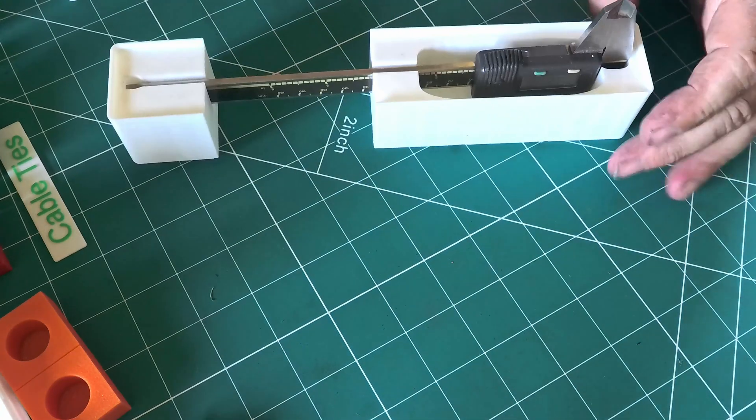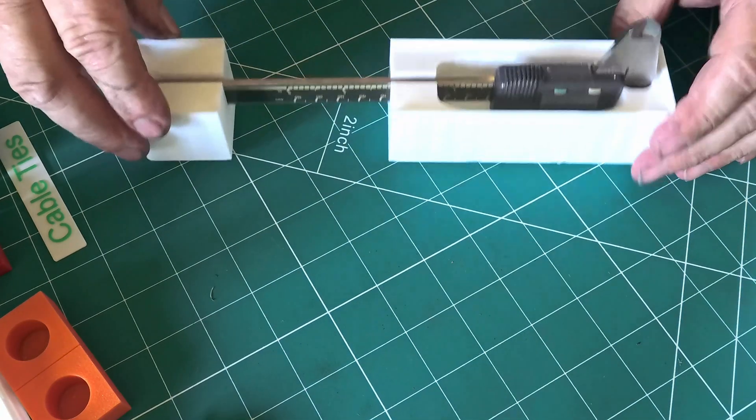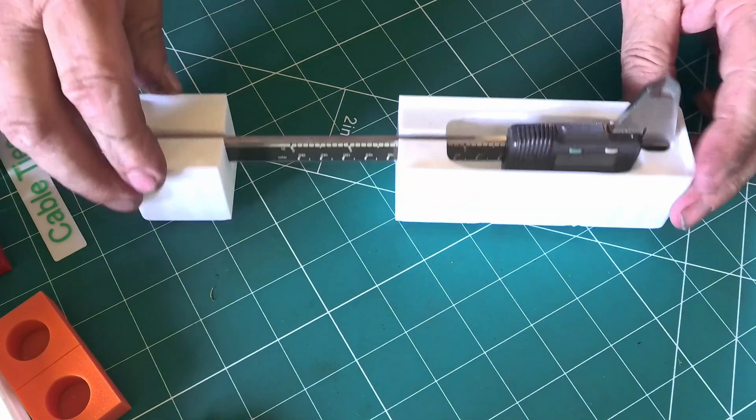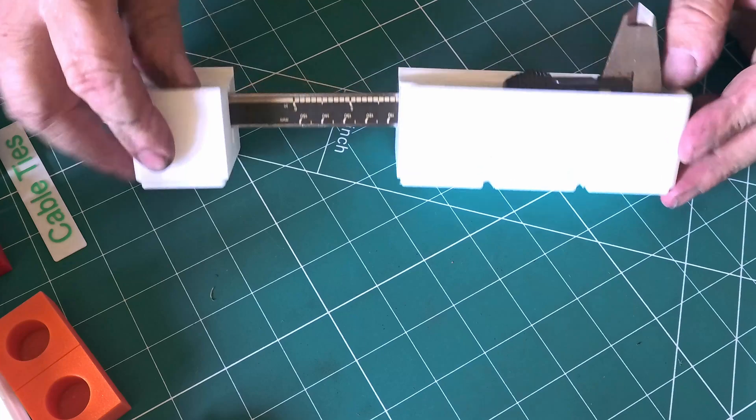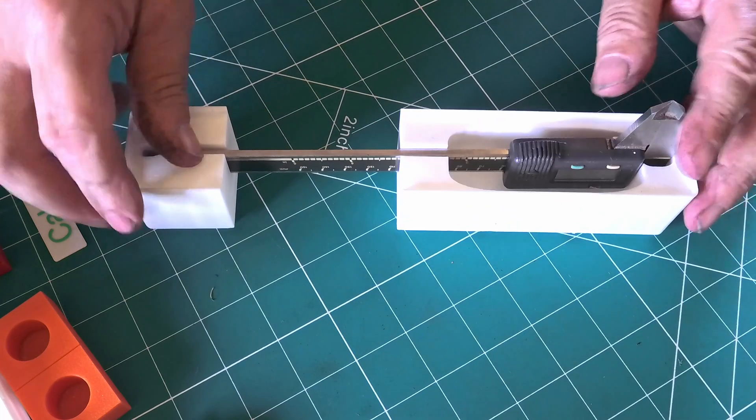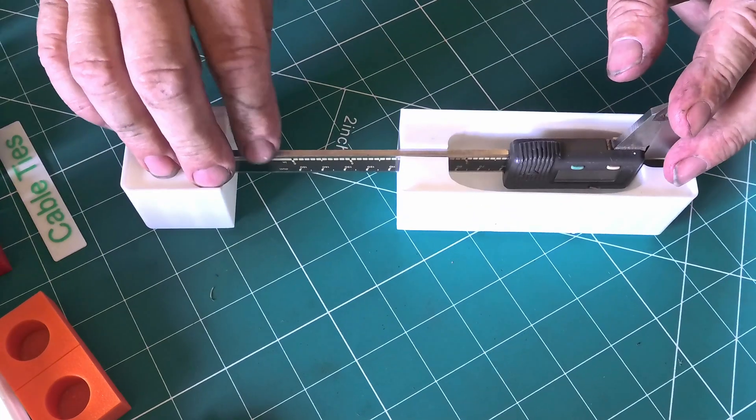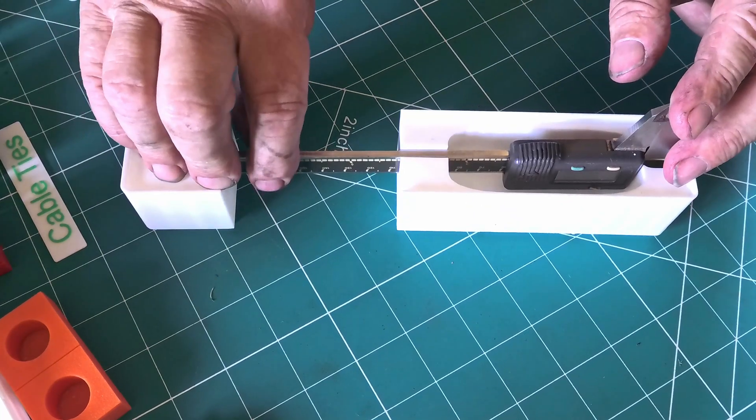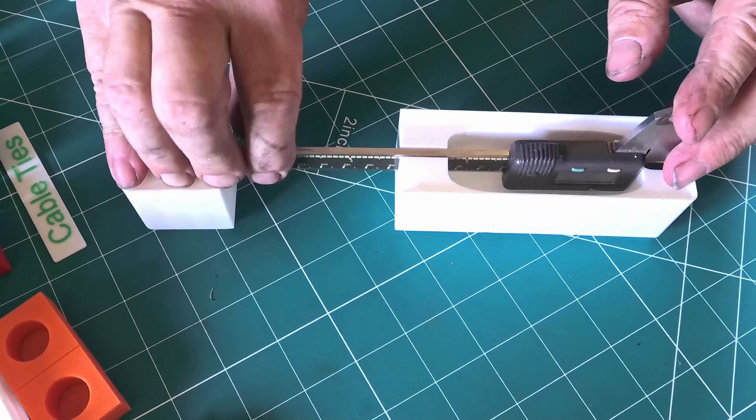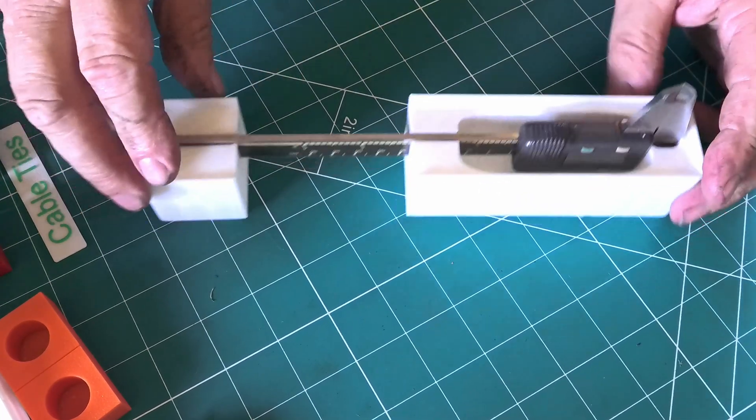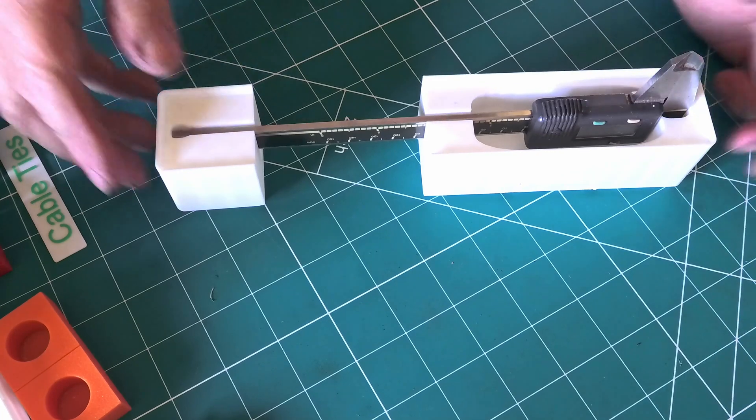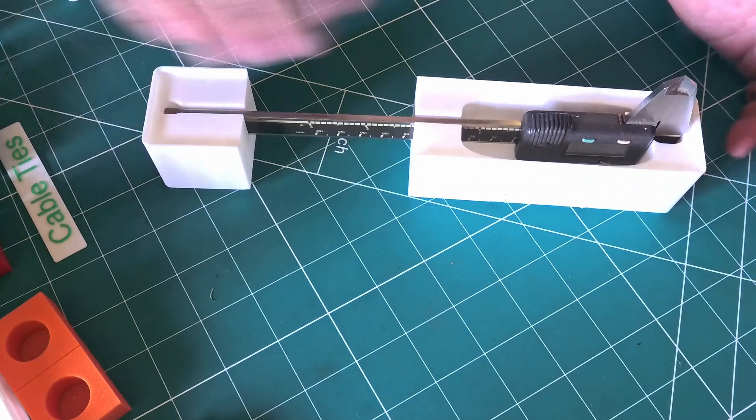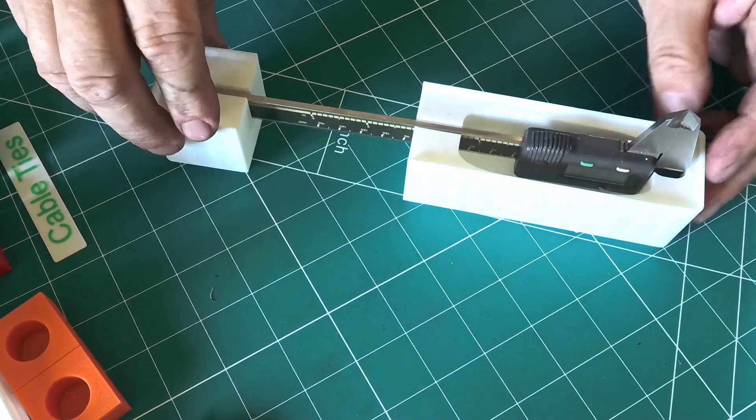This is for my vernier calipers into the Gridfinity system. I printed a Gridfinity system, but I can't think where I put it at the moment, else I would have shown you. But at the moment I can't seem to find it. But yeah, that's for your vernier calipers so they stand in the drawer upright.